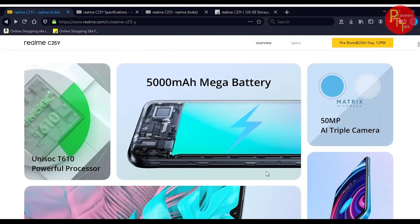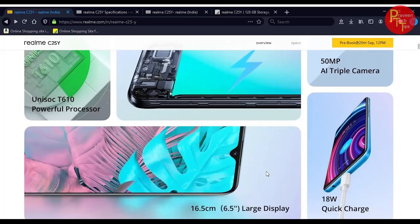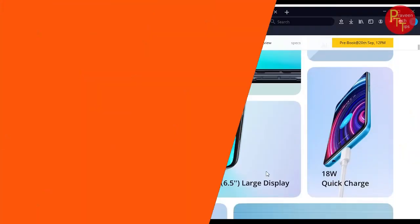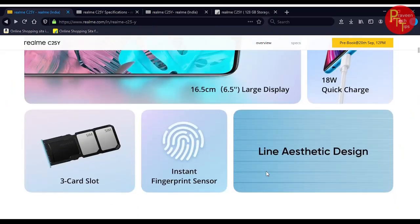Additional main highlights include the Unisoc T610 octocore processor, 5,000 mAh mega battery, triple camera setup, and 6.5 inches larger display. It has 18W quick charging, 3 card slot, fingerprint sensor and streamlined automatic design.